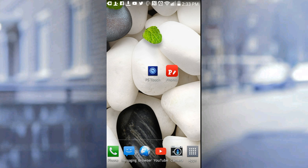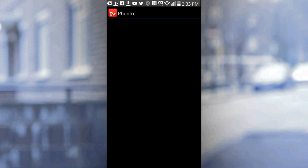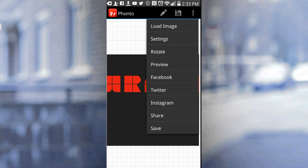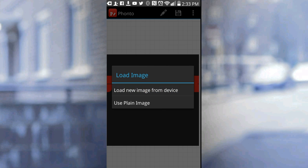You guys will need PS Touch and Fonto. If you guys do not have Photoshop Touch, the link will be down below. You guys can go ahead and download the latest version. From right here, what you guys need to do is go ahead and open up Fonto.